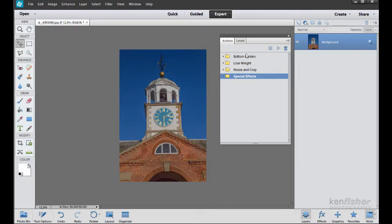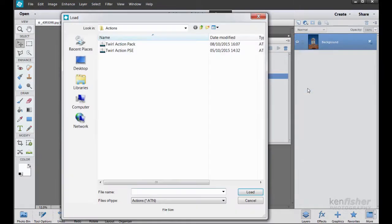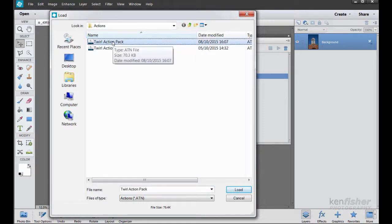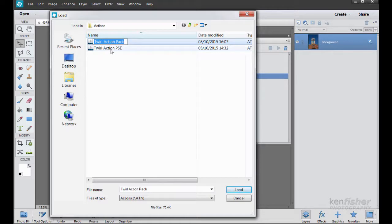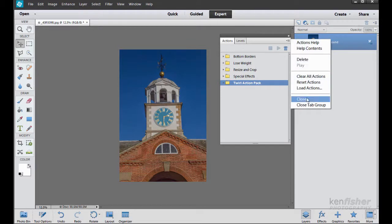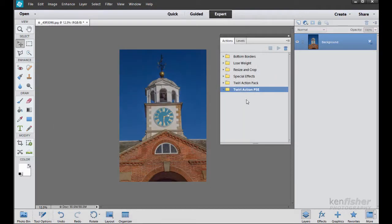There are some presets already in: bottom borders, lose weight, resize, and special effects. But I want to load in some of the actions we've been using. I'll go to the fly-out menu at the top corner of the actions panel and select 'Load Actions'. It brings up a dialog box already targeted to my actions file. I've got two actions: the Twirl Action Pack and the Twirl Action for Photoshop Elements. I'll bring the action pack in first, click Load, then do it again to bring in the action for Elements.